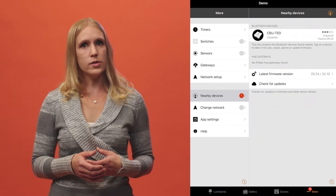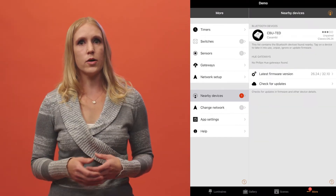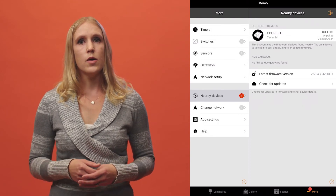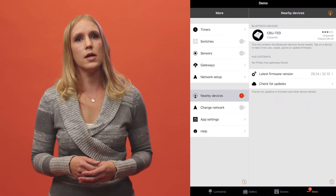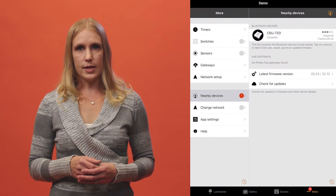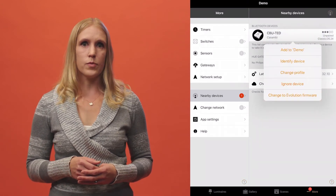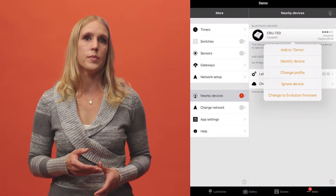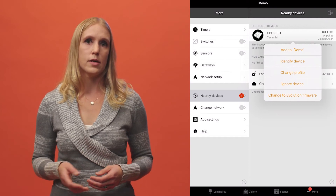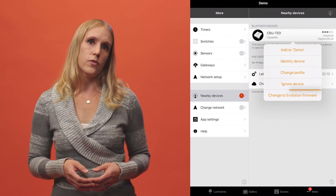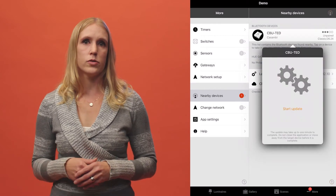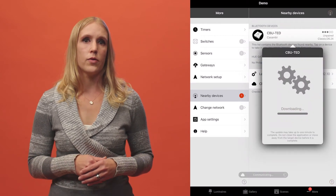To be able to change the firmware grade on a device, it needs to be in an unpaired state, which means it's not part of any network. The unit can then be selected from the nearby devices list and you will be presented with options available for that device. To change the firmware grade, simply change to Classic or Evolution and follow the instructions.